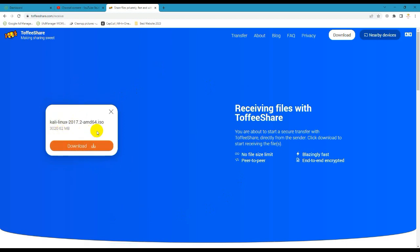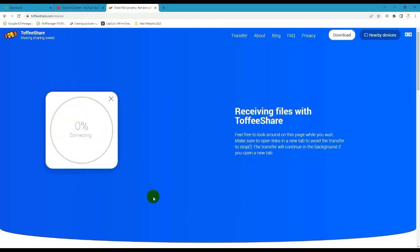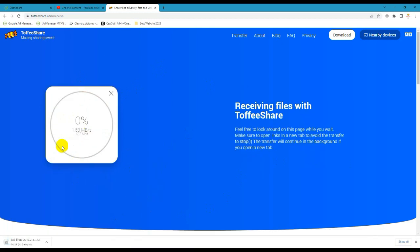Click the download button to save the file. Here we can see the download starting and the download speed.